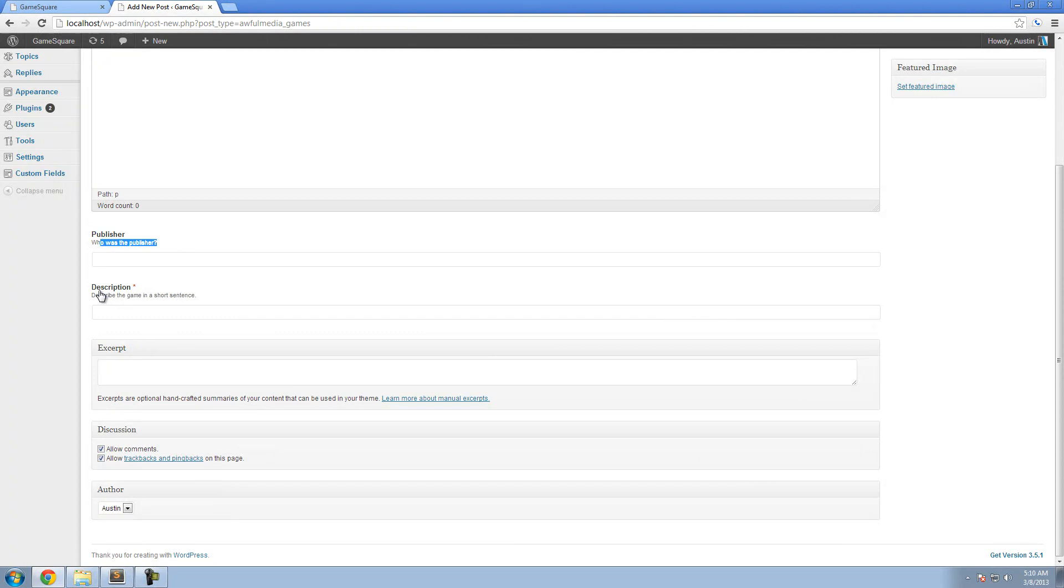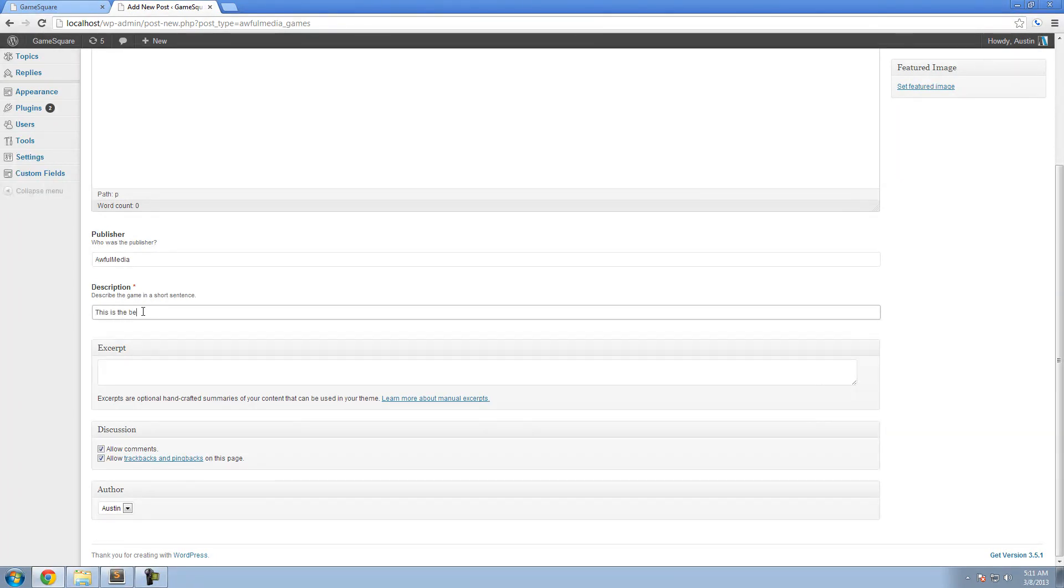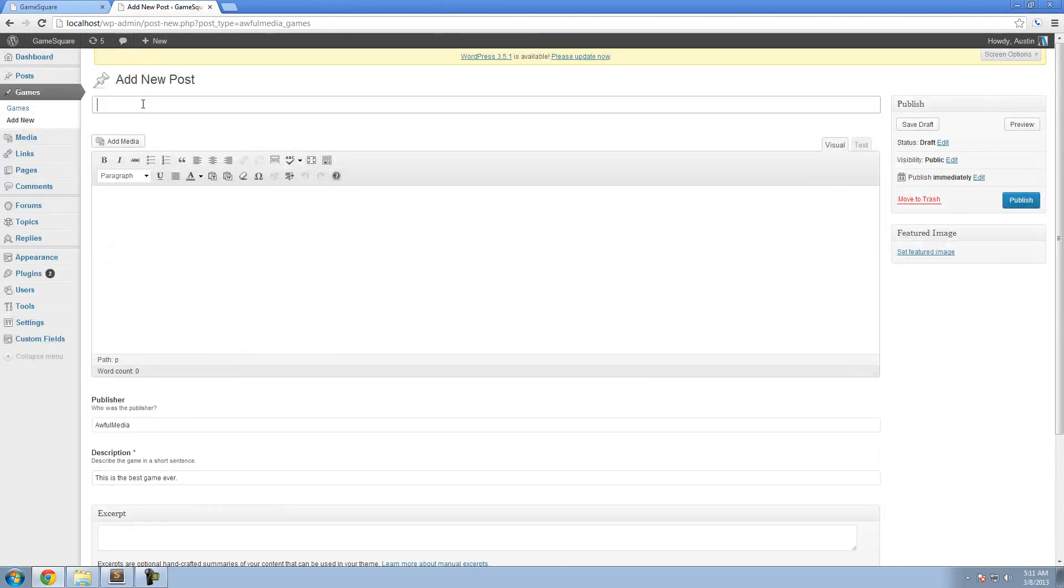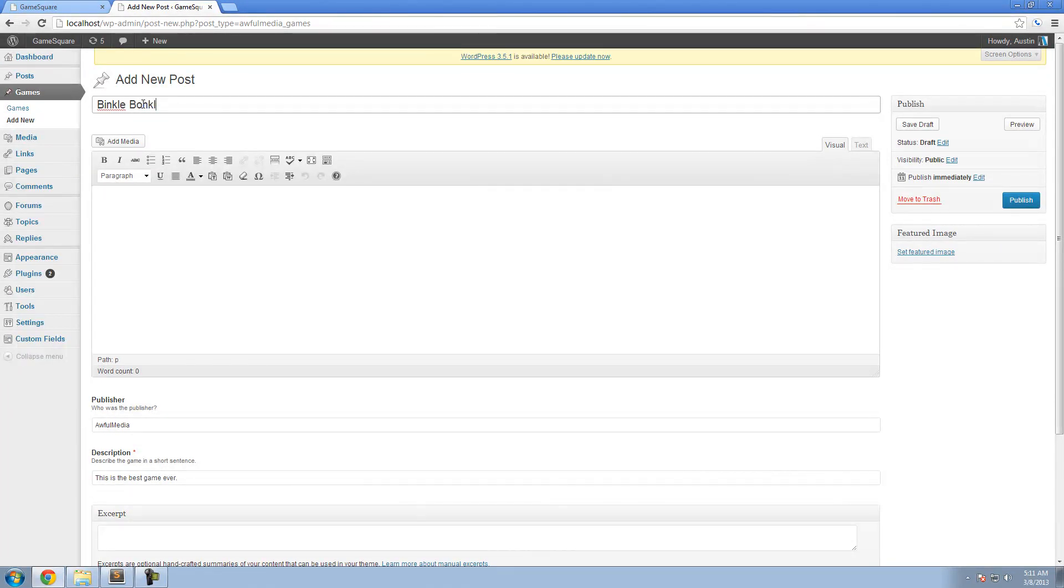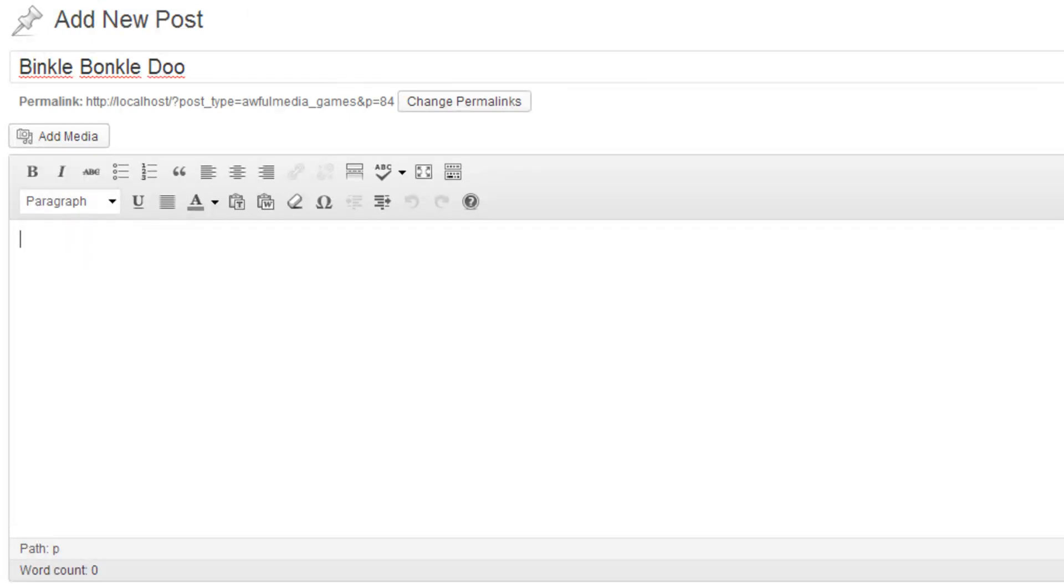Who was the publisher? And describe the game in a short sentence. So who is the publisher? I don't know, just for now we're going to say Awful Media. Awful Media has no games, what am I talking about? This is the best game ever. Okay, that's the description. The title is Binkle Bonkledoo. And for my situation, for what I'm doing, the text field would be the area that I would paste in the embed code, right?